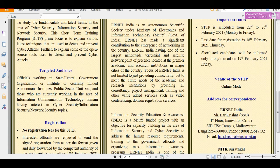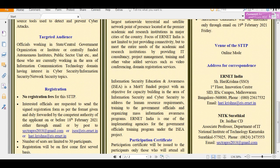Regarding the targeted audience, officials working in state and central government organizations or institutes, and centrally funded autonomous institutes can participate. Those who currently work in the information and communication technology domain, and anyone who has an interest in cyber security, information security, or network security topics, can also participate.